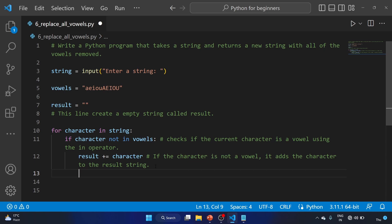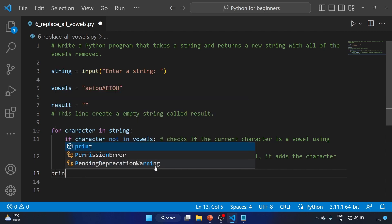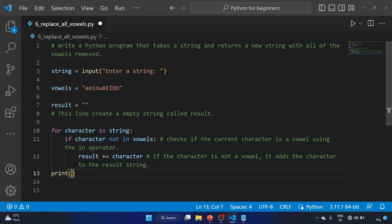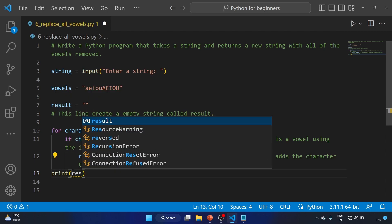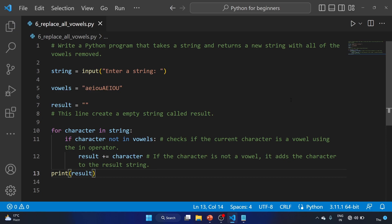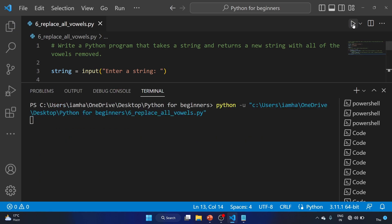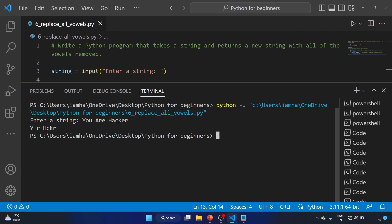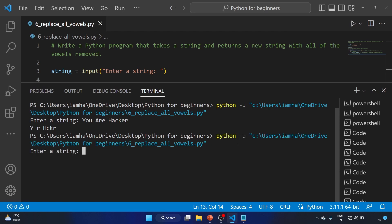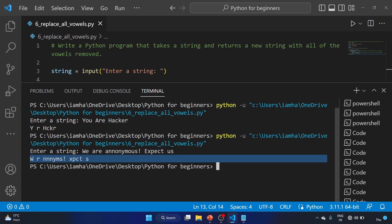Okay, let's print the result. So let's run the program. Enter a string: 'you are hacker'. So all the vowels are removed. Let's run the program again: 'we are anonymous, expect us'. So as you guys can see, all the vowels are removed.